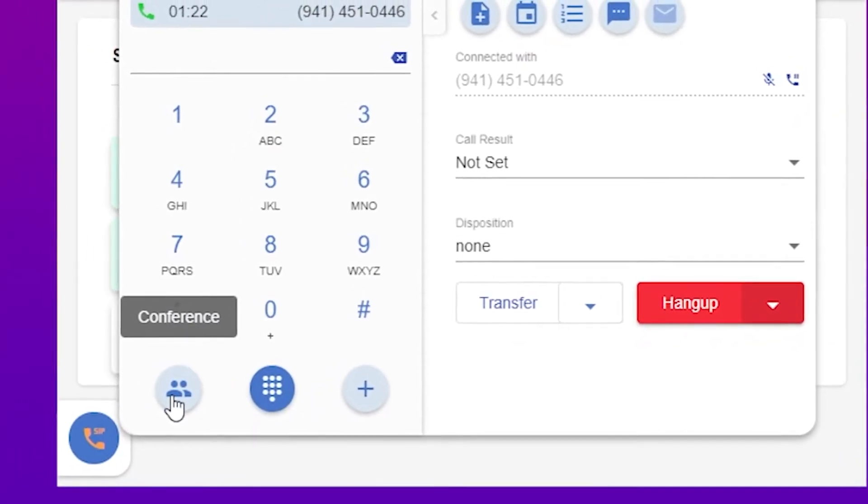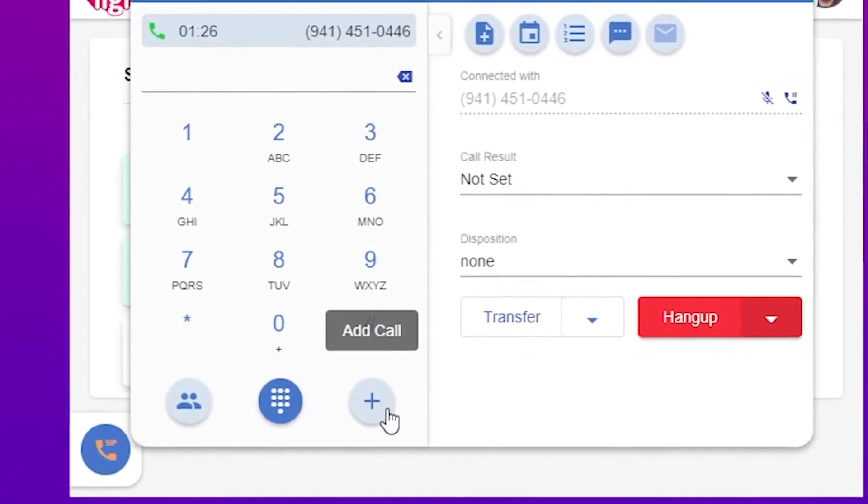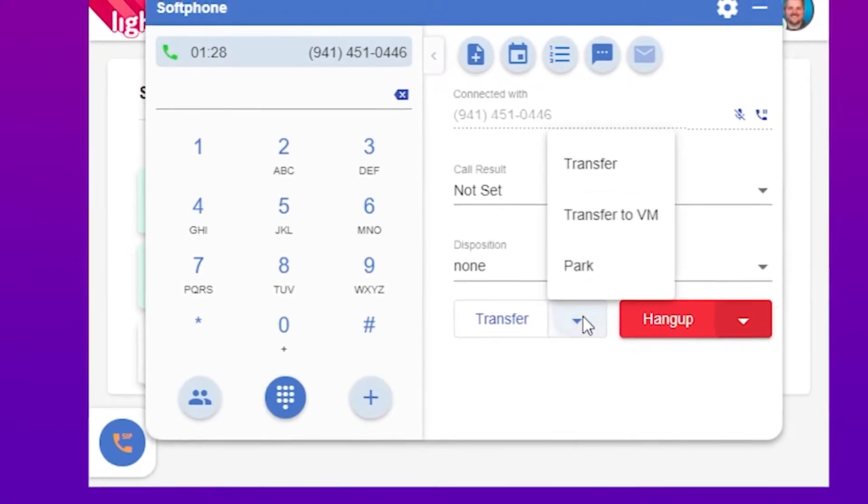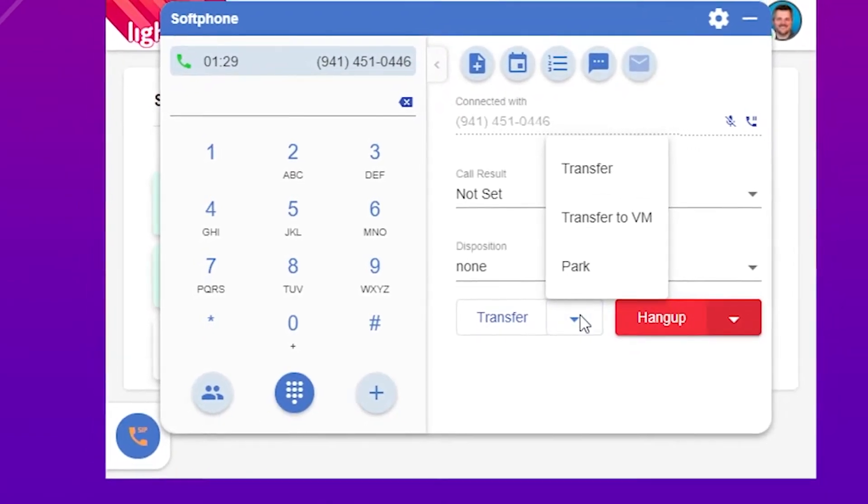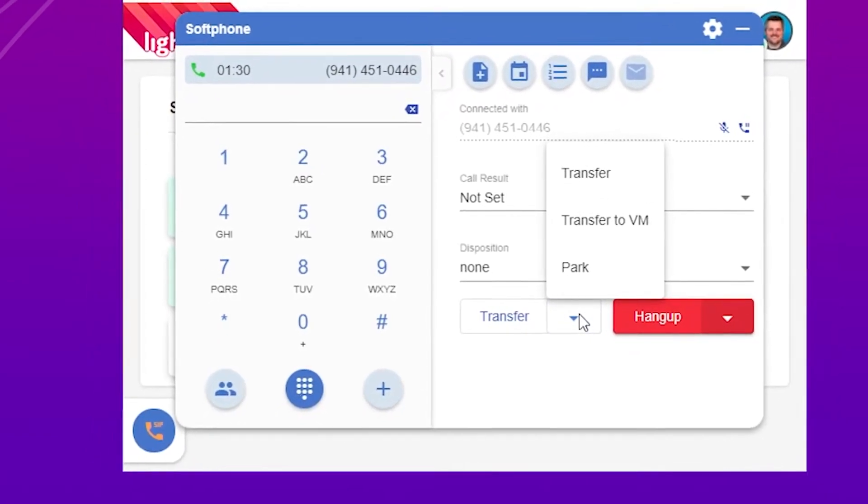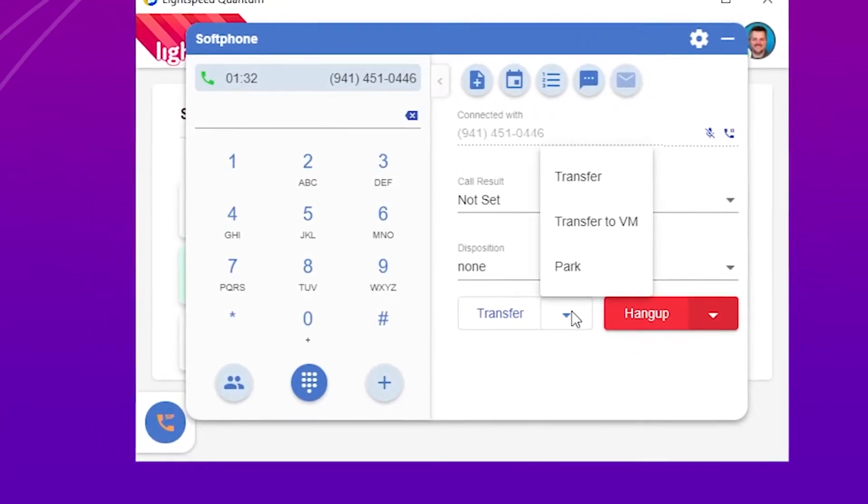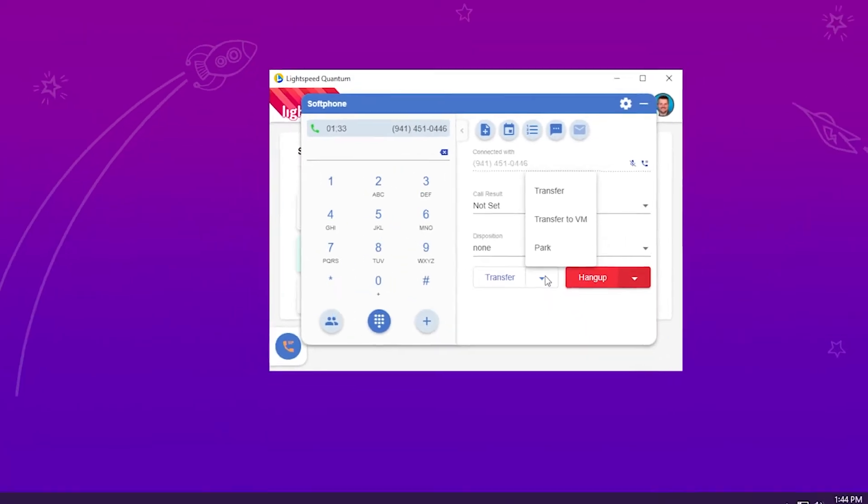Start a conference in the bottom left or a new call in the bottom right, and quickly transfer a call by clicking the transfer drop-down, where you'll see all the options for moving that phone call.